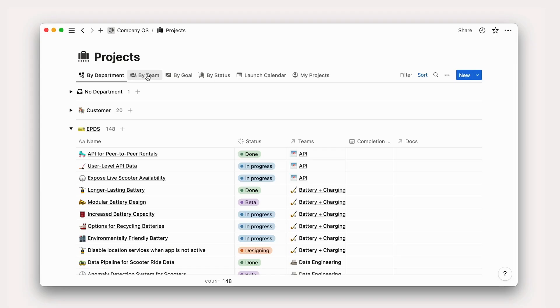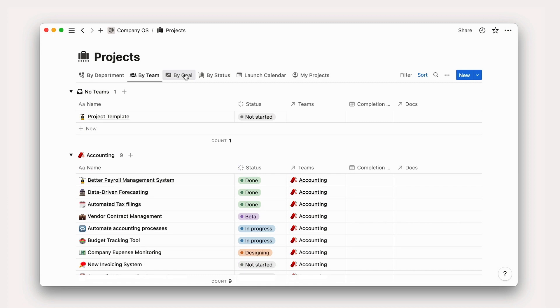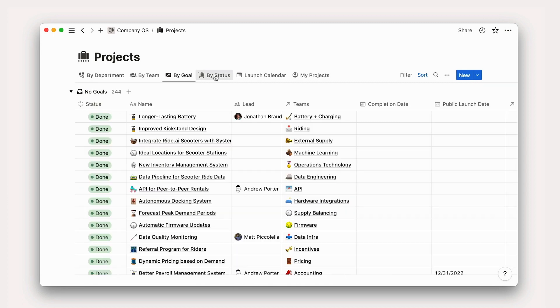In this video, we're going to talk about a new block type, databases. Databases are one of the most powerful Notion features and will take your Notion game to the next level.